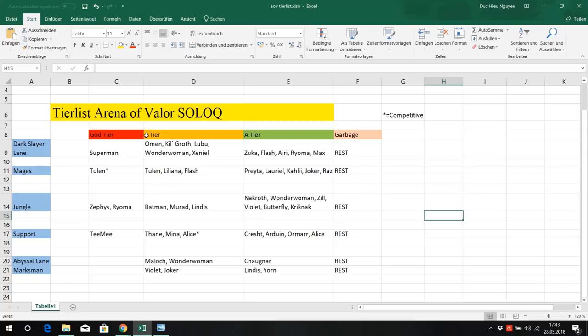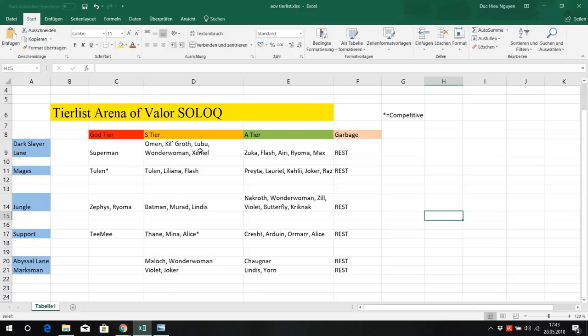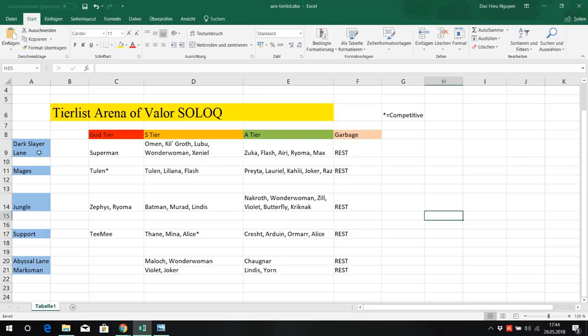Now S tier: Omen, Kilgrove, Lubu, Wonder Woman, Zeniel. They are strong split pushers or strong laners that can bully your opponent so they get a huge lead and then roam around, get ganks off or invade the enemy jungler, steal their camps, pressuring. That's the job of the Dark Slayer Lane.